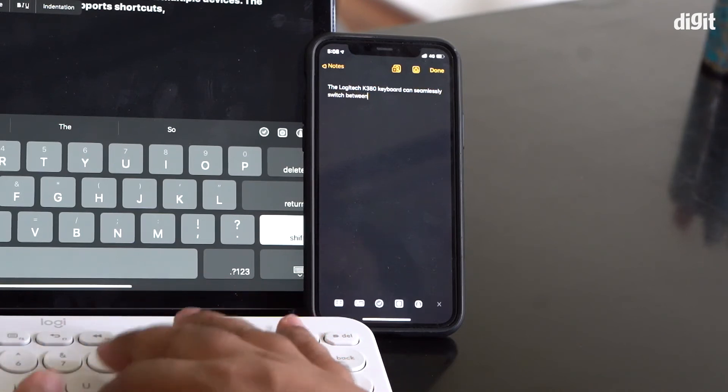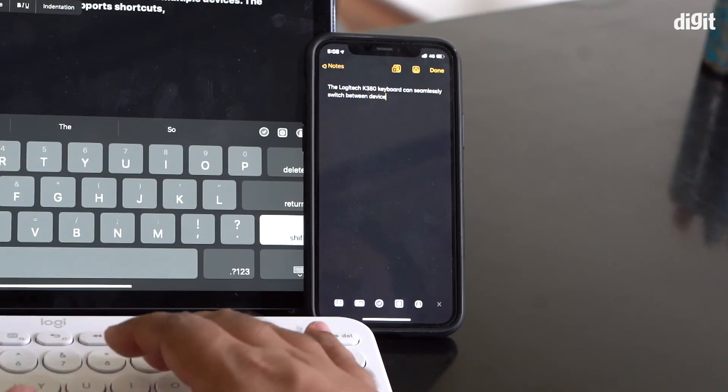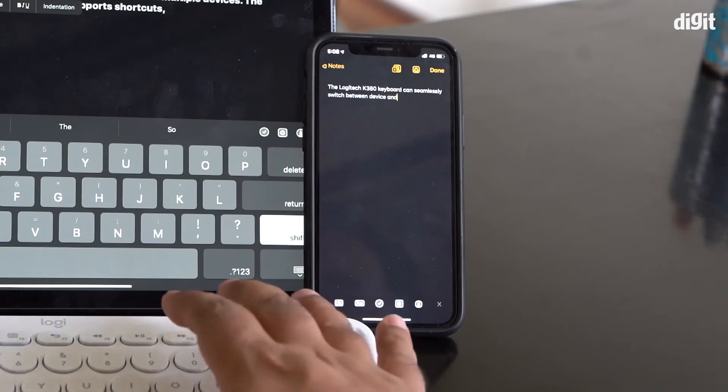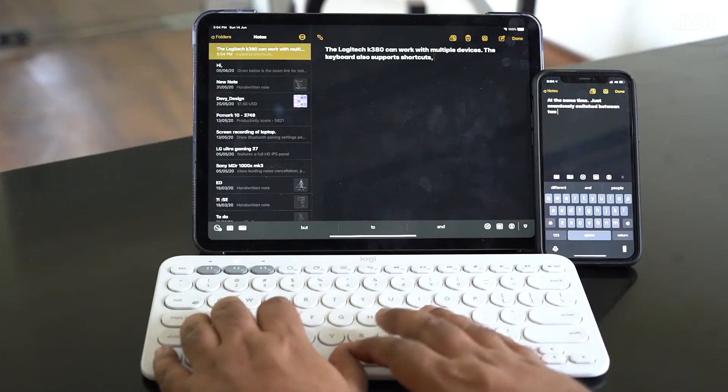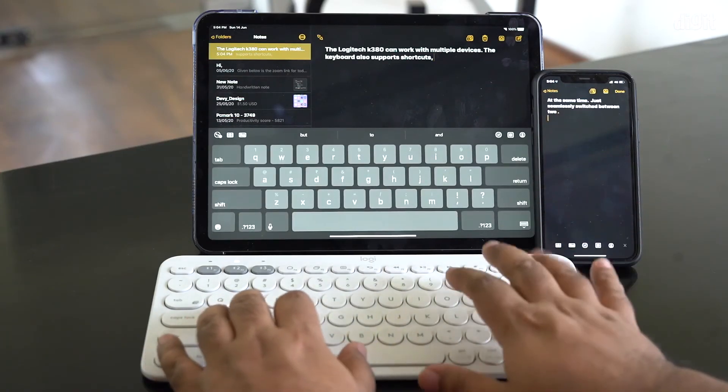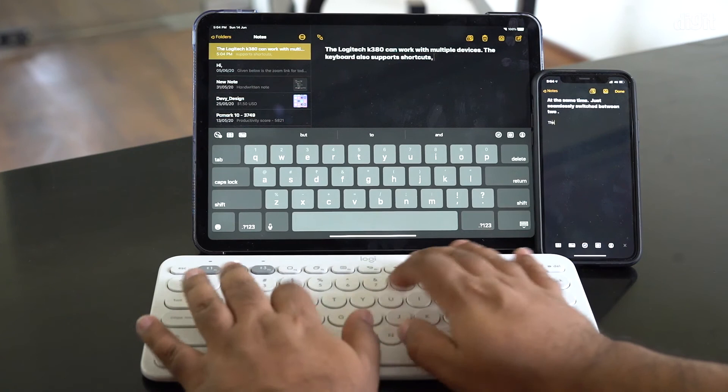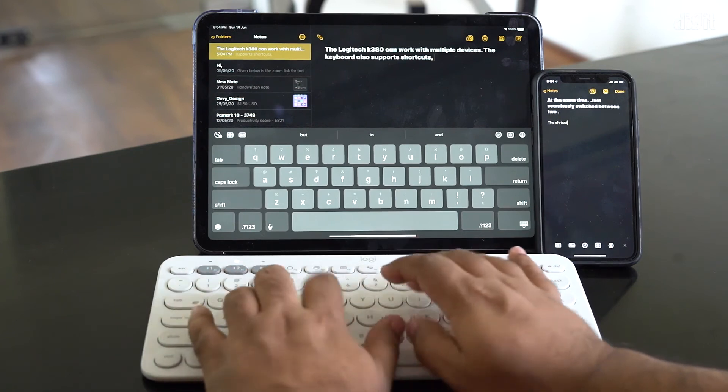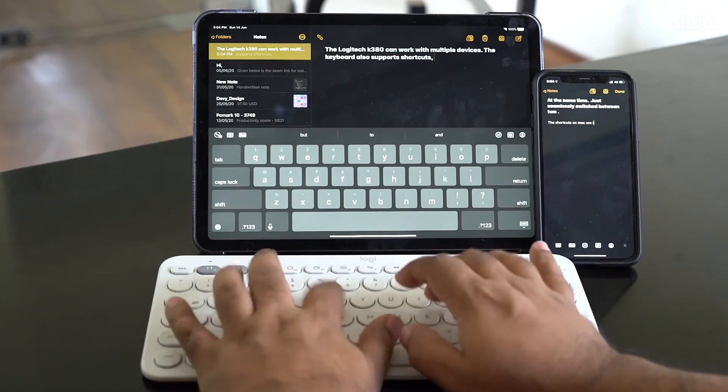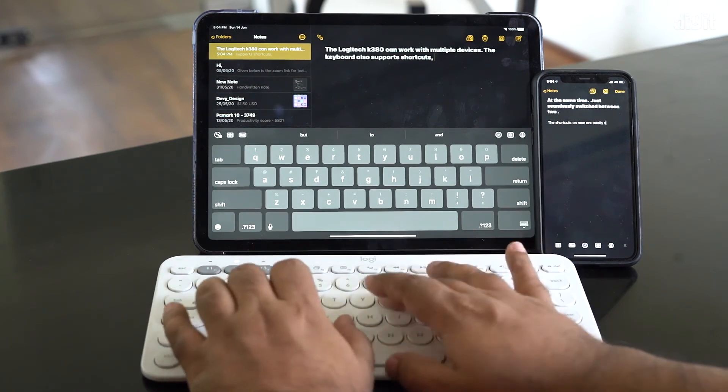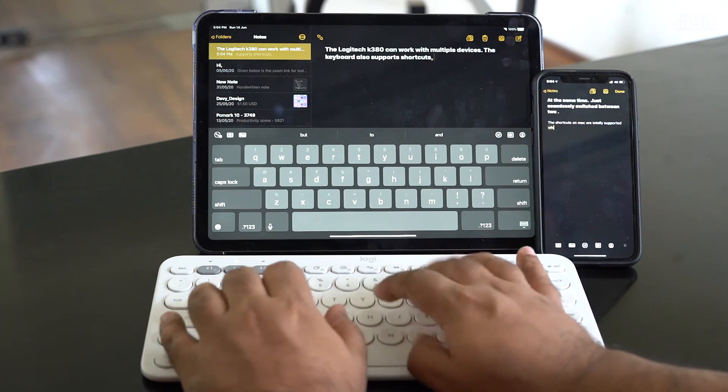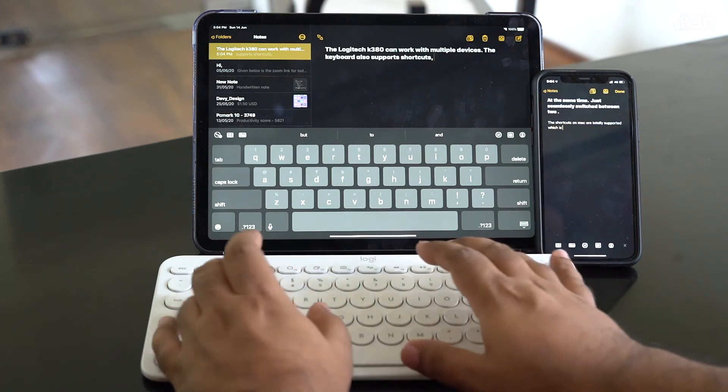That is essentially how you pair the Logitech K380 with your tablet, your smartphone, and the process is exactly the same whether you're using a Mac laptop or a Windows-based laptop. And it's absolutely seamless.